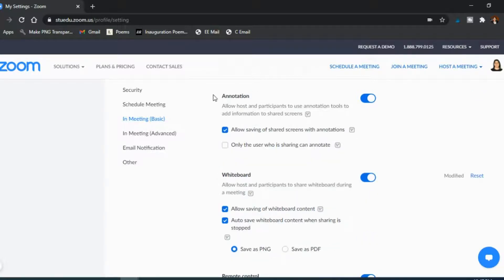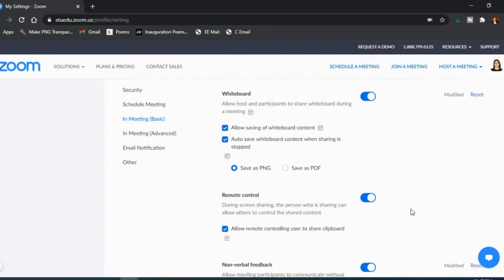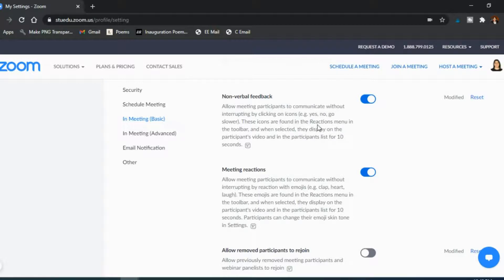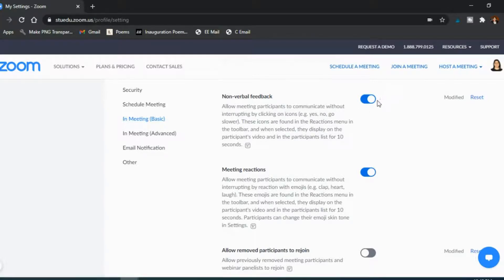I don't use the annotation or whiteboard options but I do have them on in case I want to for some reason in a certain class period. The nonverbal feedback can be really great. I do have to turn that on so that they can have quick responses where they basically click and it says oh go slower, or yes or no if you ask a yes-no question. And so there's these reaction icons that are available if you have this option on, so I do recommend it.